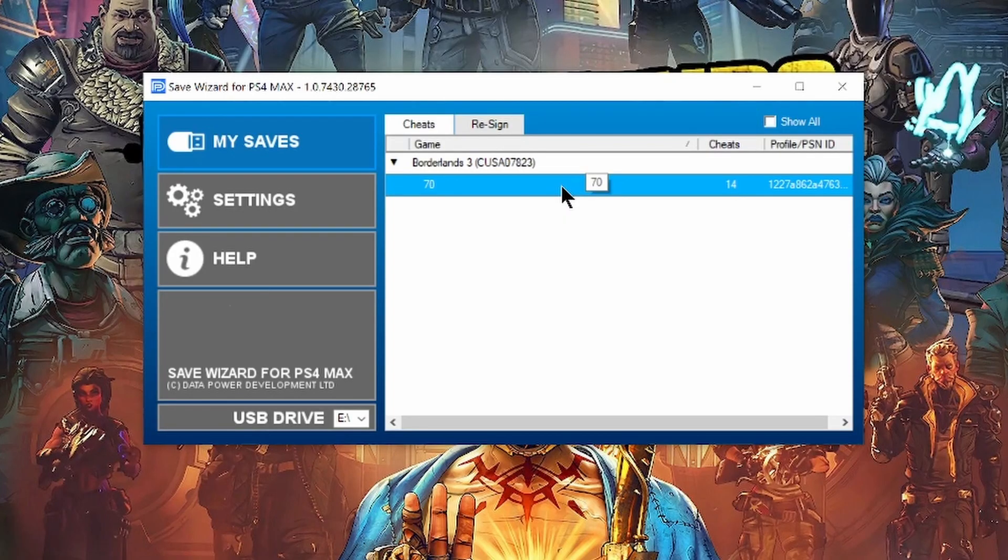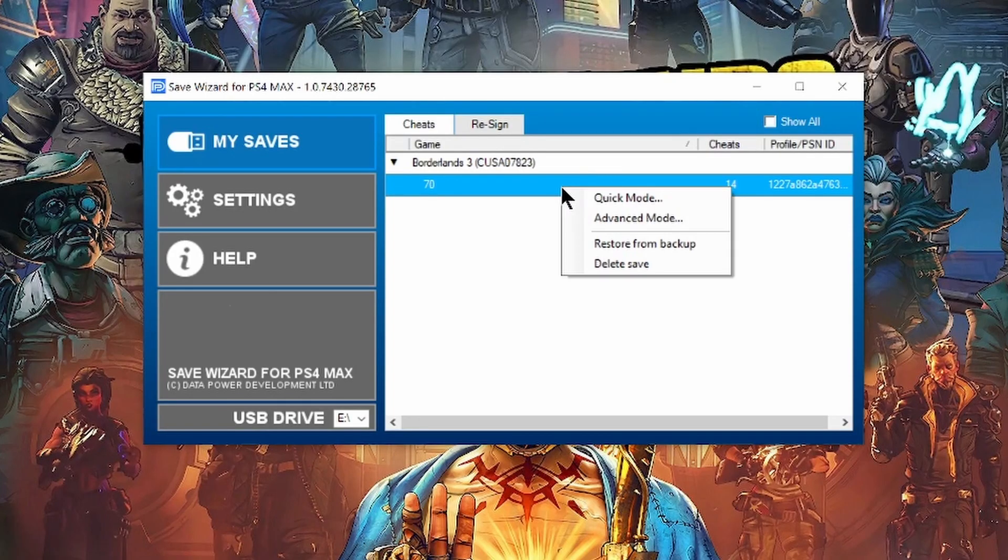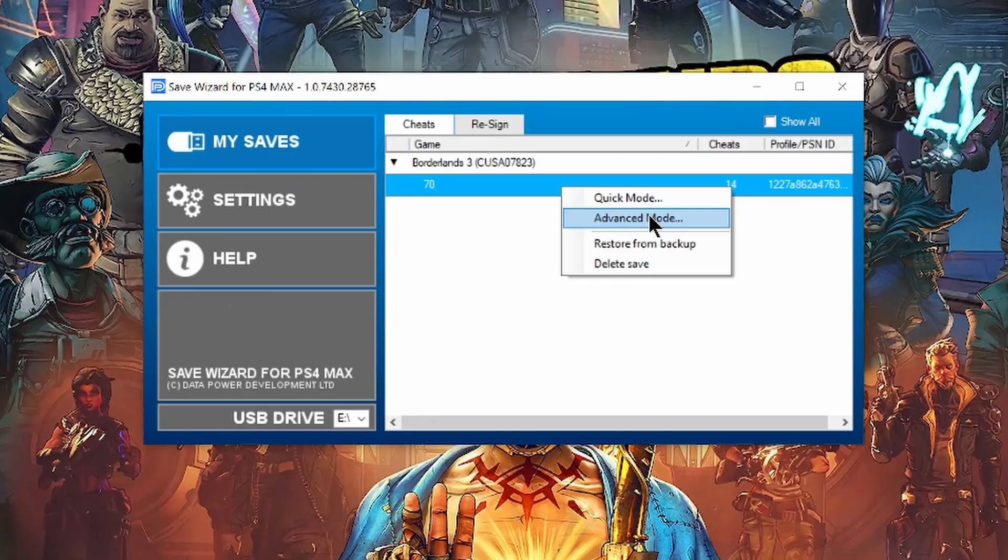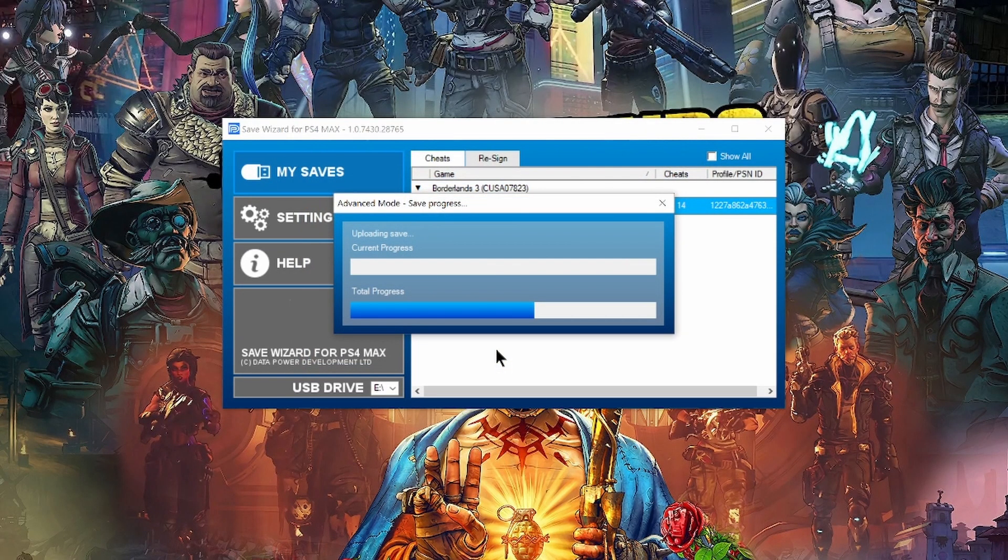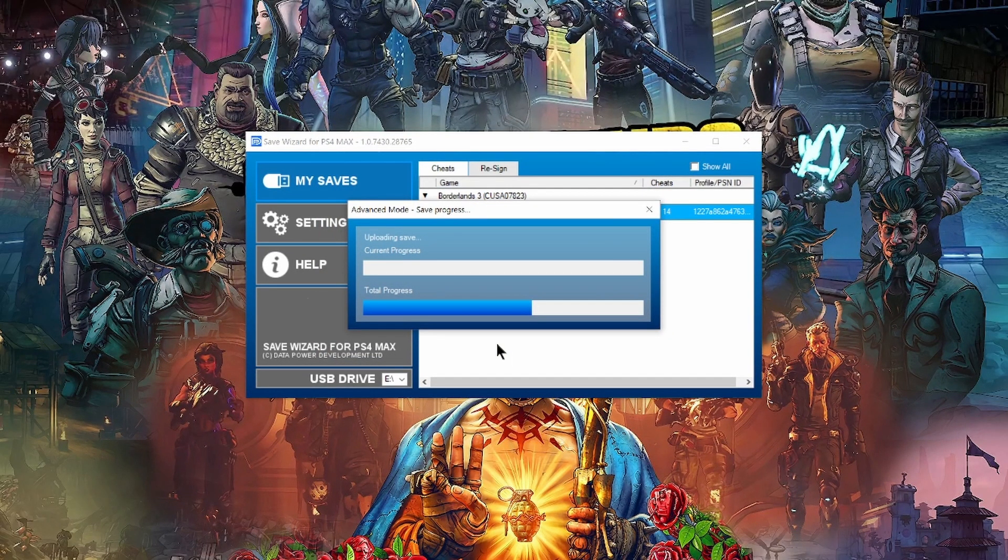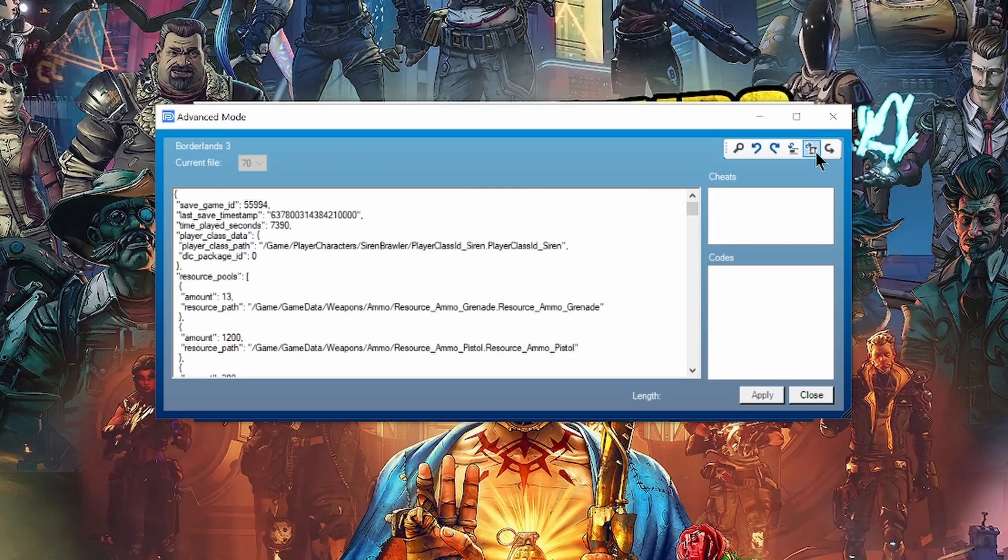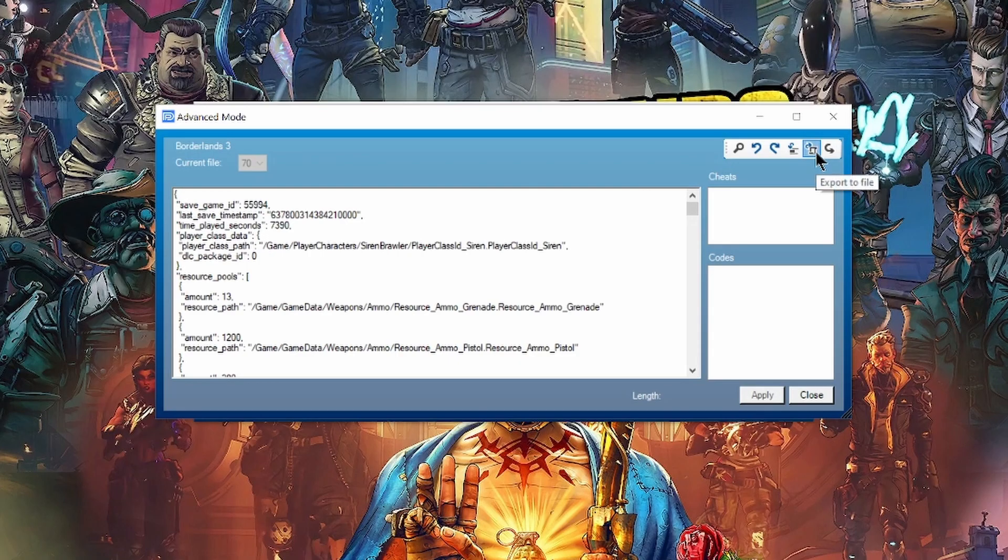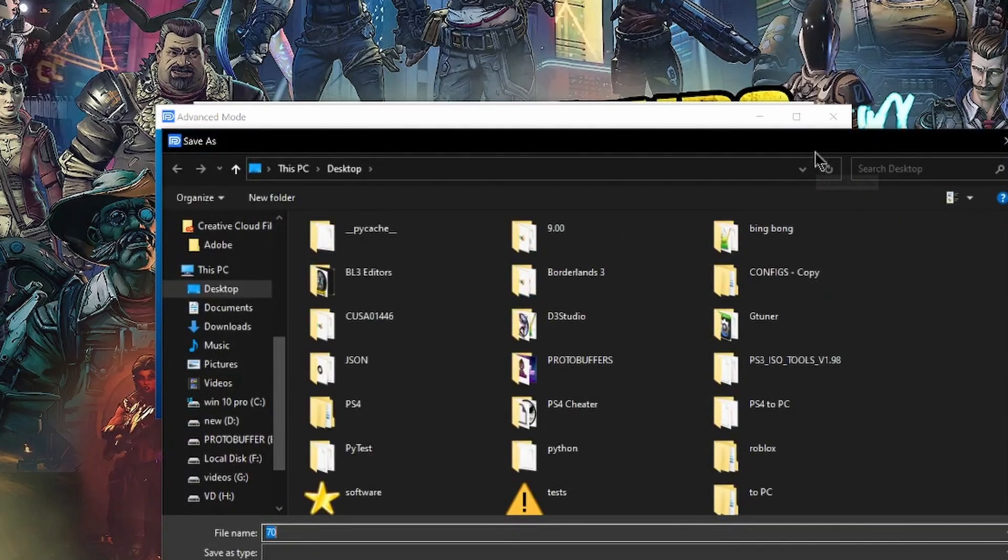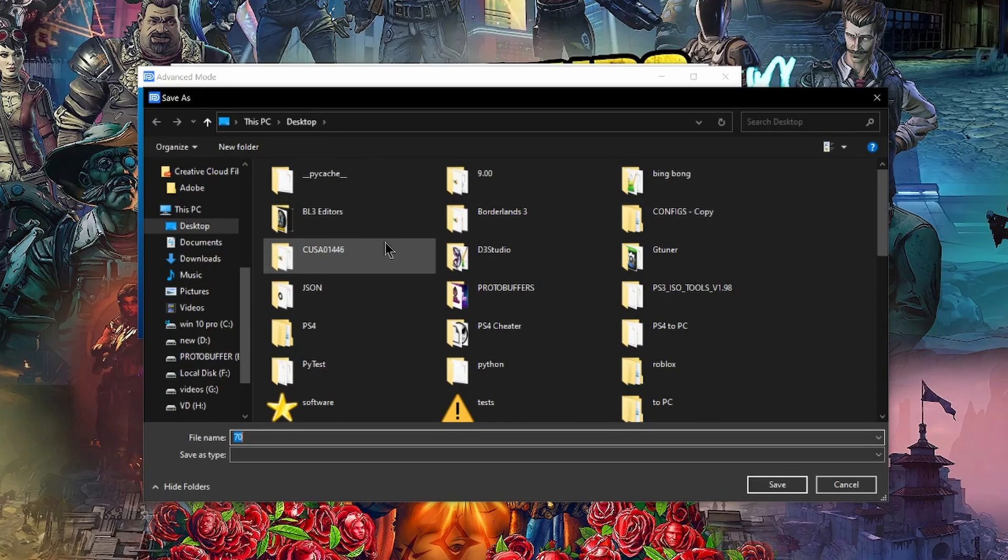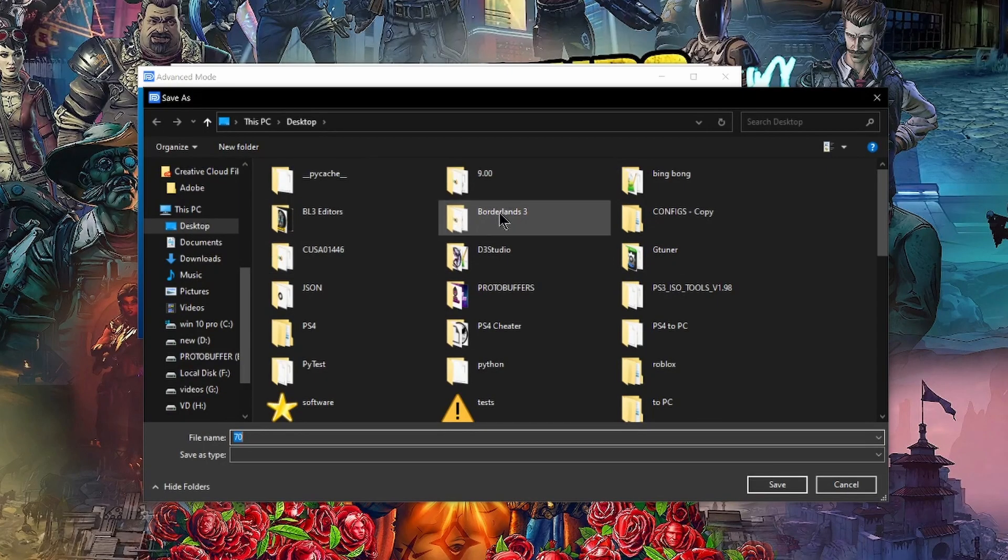So for this to work, you're going to need save wizard. And then you're going to want to open your save with save wizard advanced mode and export the save. So once we have the save open advanced mode, we're going to export the file and I've already made a folder.